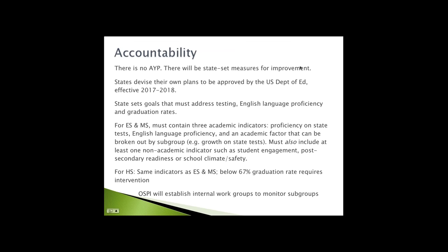It's really helpful to know that there is no AYP. There will still be state-set measures for improvement. Our own Office of Student and School Success has authority to determine plans and acceptable matrix. States devise their own plans, and those will be approved by the Department of Ed. As a state, we have to set goals that address testing with language proficiency and graduation rates. For elementary school and middle school, there must be three academic indicators. But here's a new piece that's really interesting: They also must include at least one non-academic indicator.